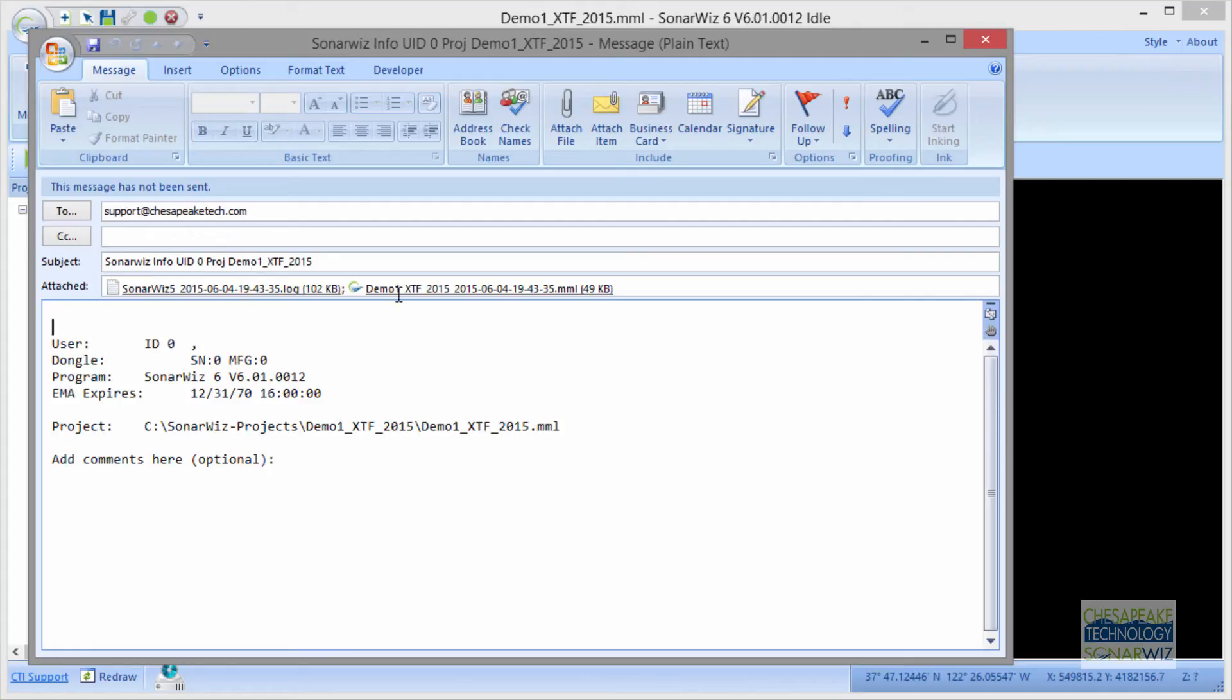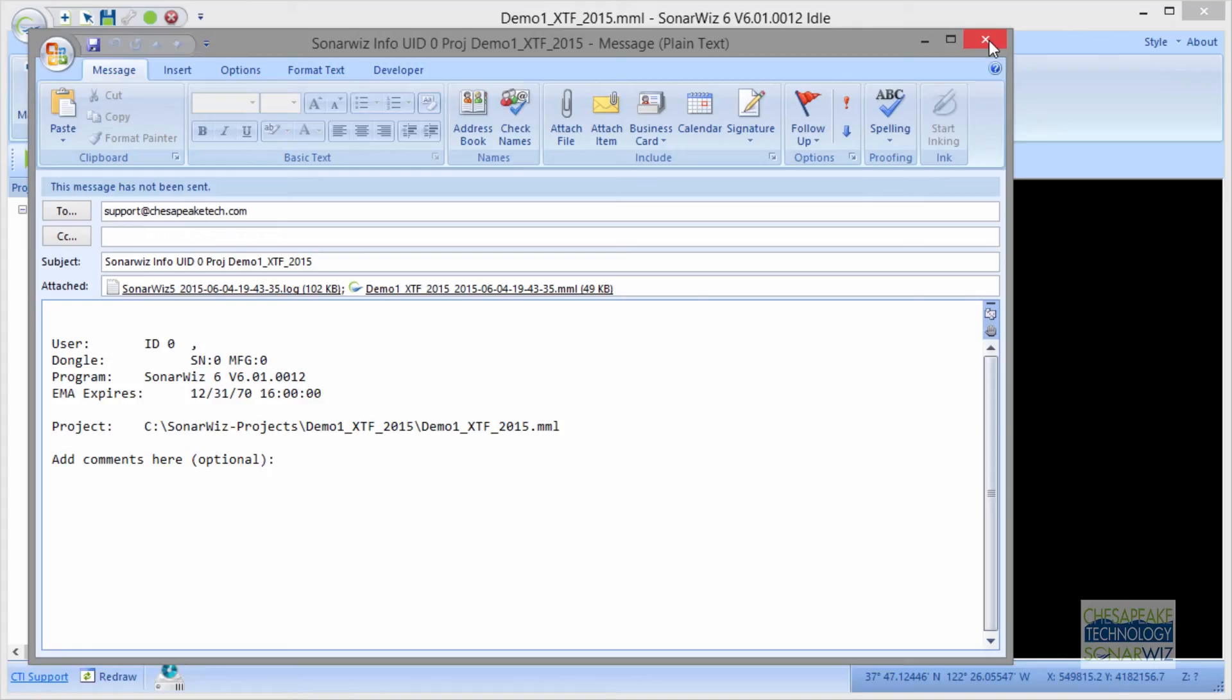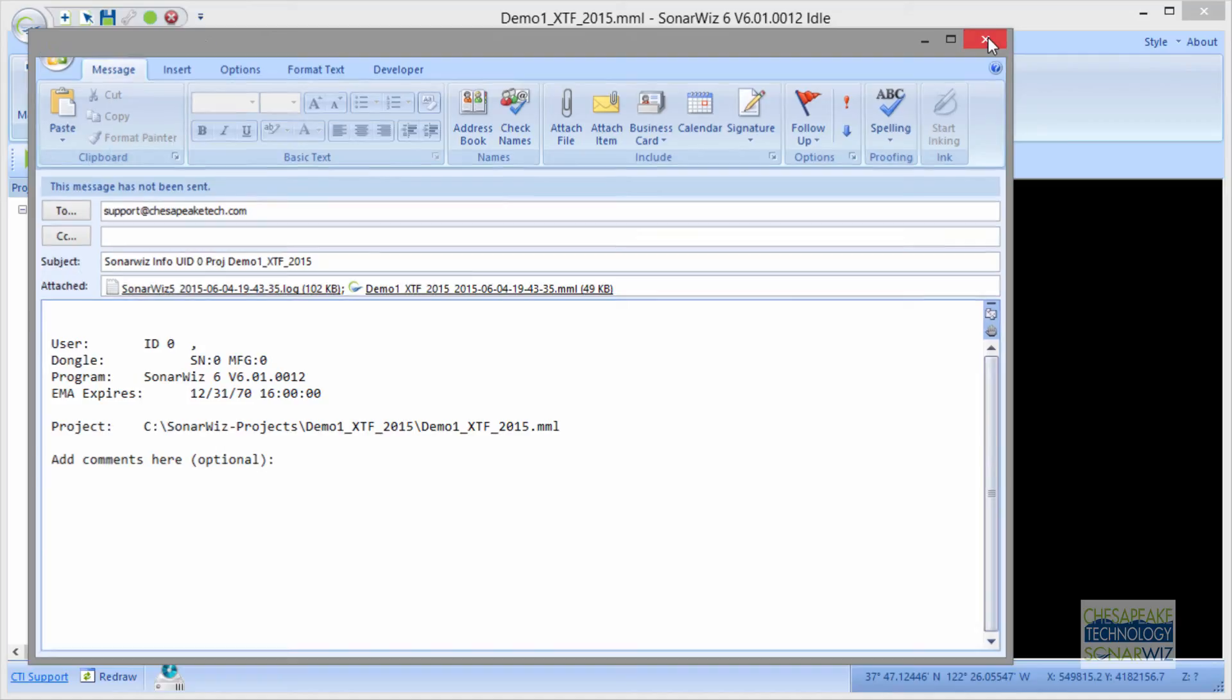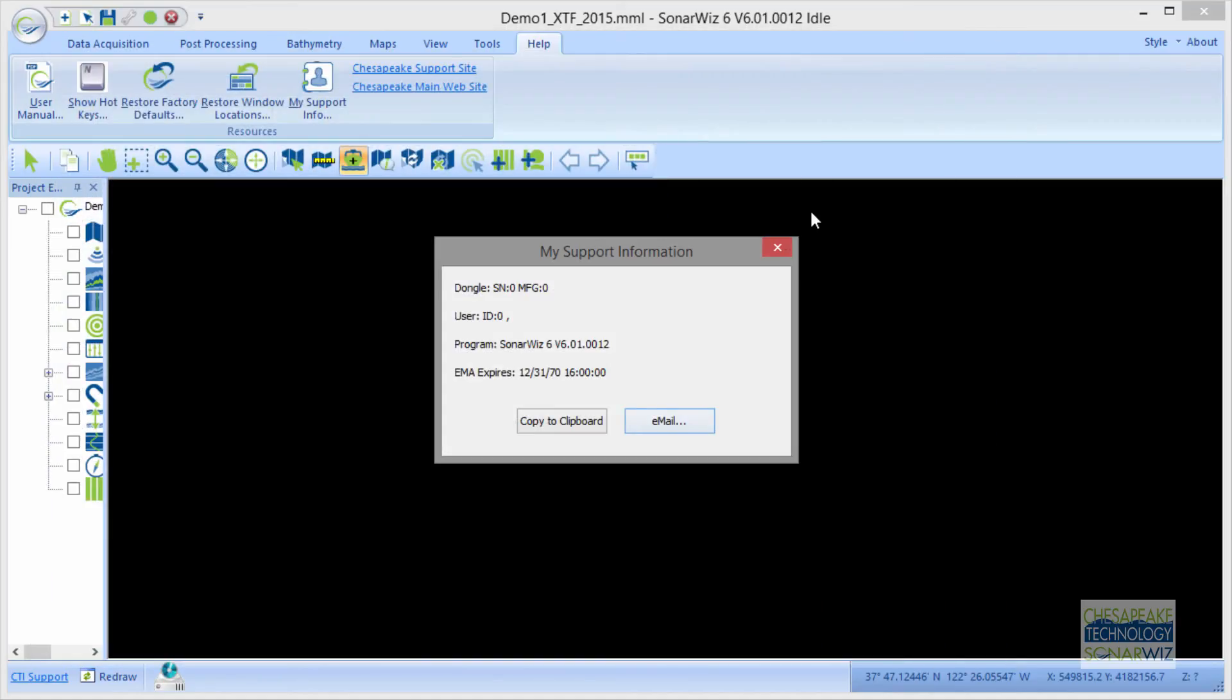It goes to support at ChesapeakeTech.com. It sends us an automatically attached version of your MML file, the last hundred thousand lines or so of your log file. It tells us your SonarWiz key license number and your version number. So this is very easy to do, and it's a very helpful way for us to get an email from you saying, my project opened in Algeria and I wanted it to be in Sweden, what went wrong?